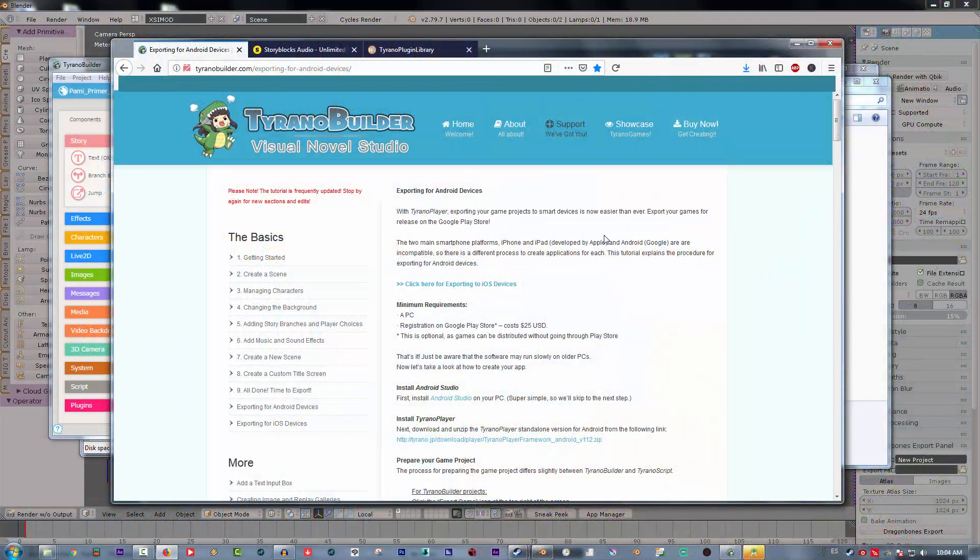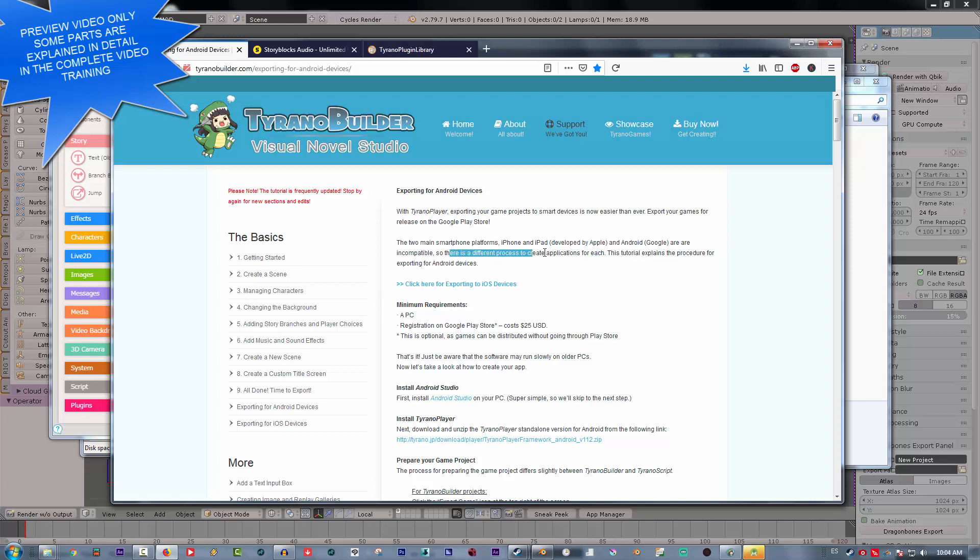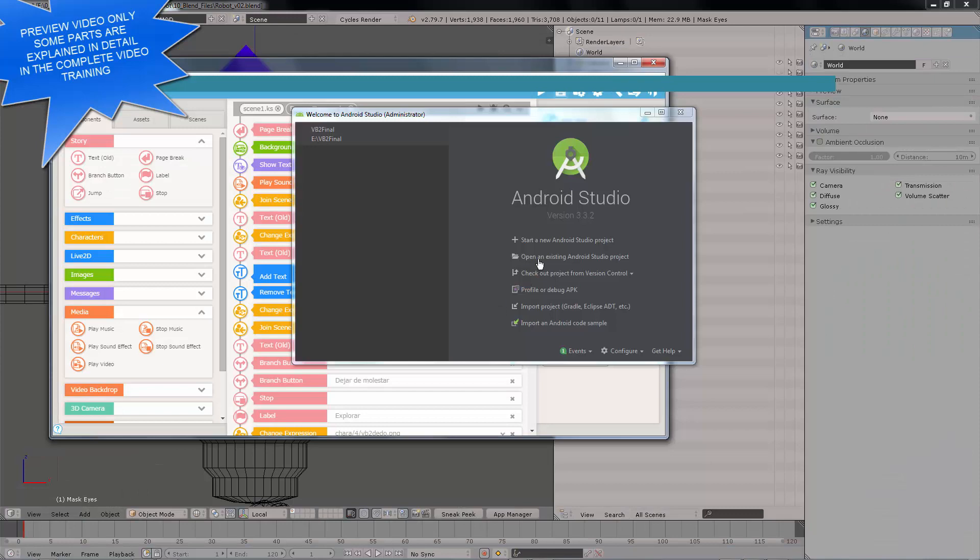Thank you very much for acquiring this guide to create an amazing adventure using Tyranobuilder Visual Novel Studio. How we can start a new project.